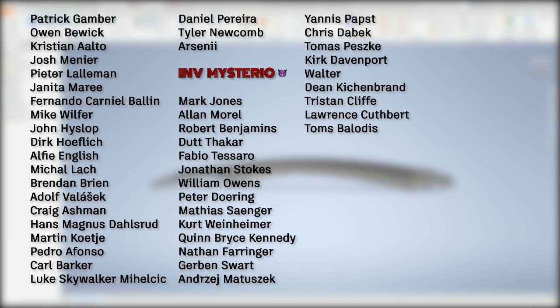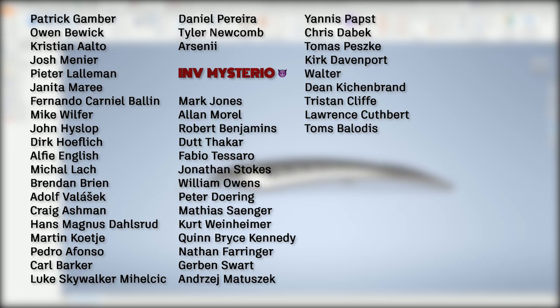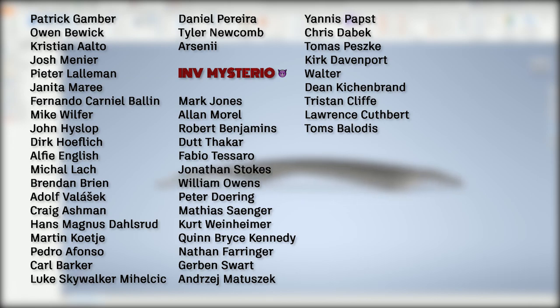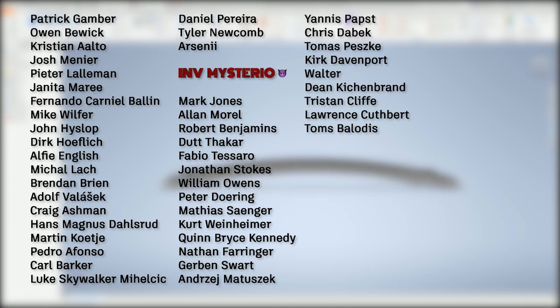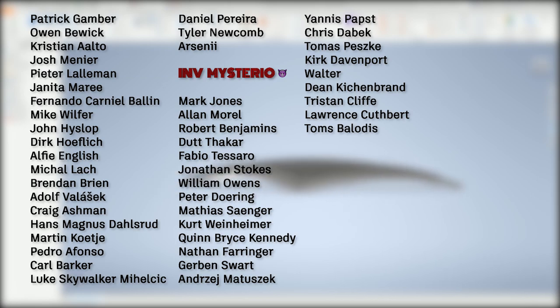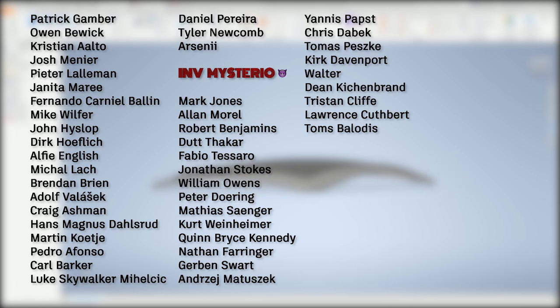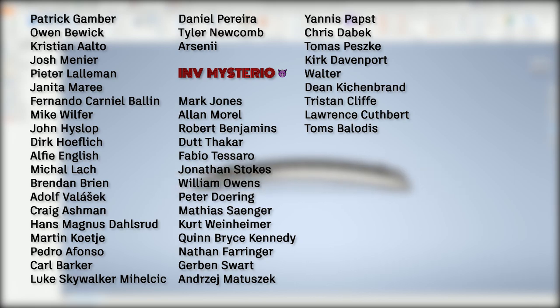Patrick Gambe, Owen Buick, Christian Alto, Josh Menier, Peter Lalman, Janita Marie, Fernando Carniel Balin, Mike Wilfer, John Hislop, Dirk Hoflick, Alfie English, Michael Lack, Brendan Brian Adolf Valsek, Craig Ashman, Hans Magnus Dalsrud, Martin Cotiez, Pedro Alfonso, Carl Barker.